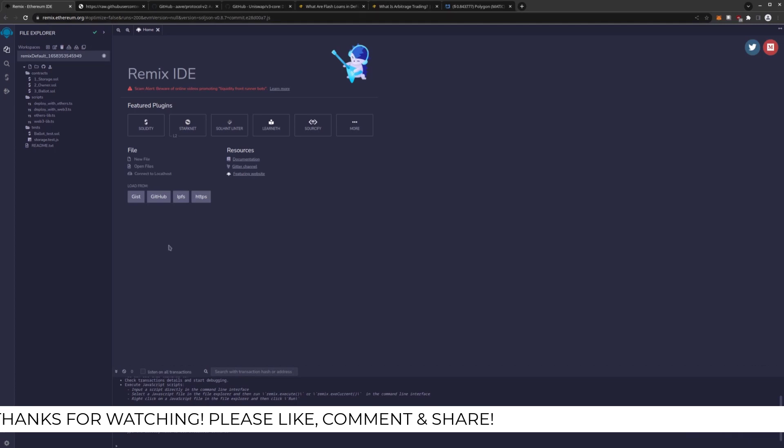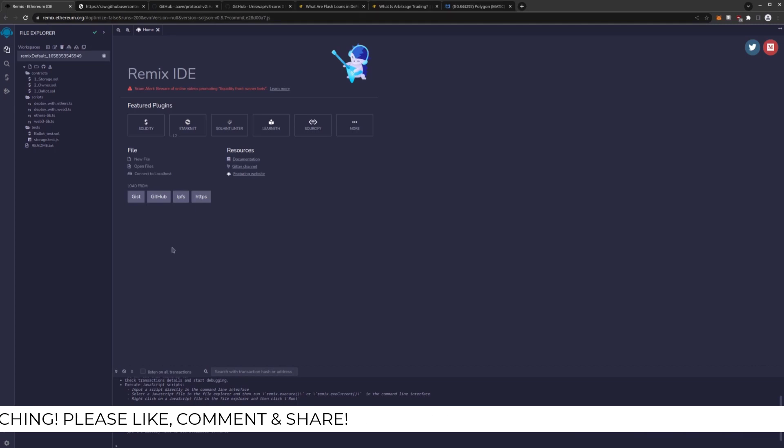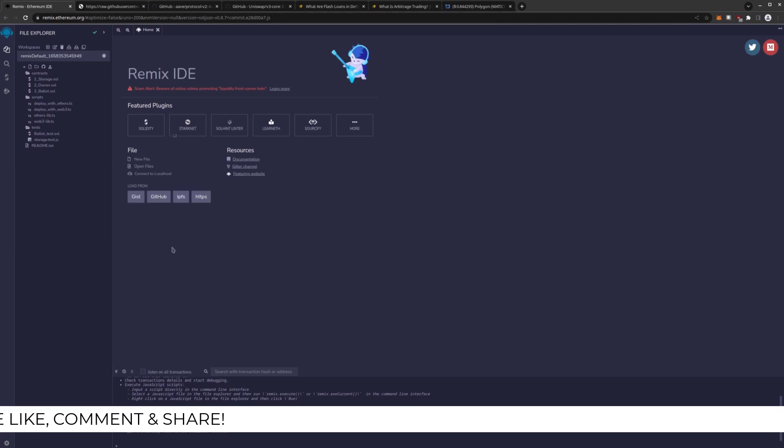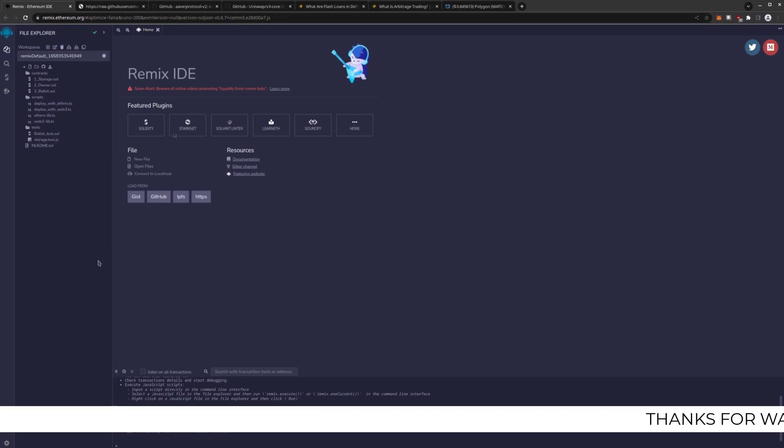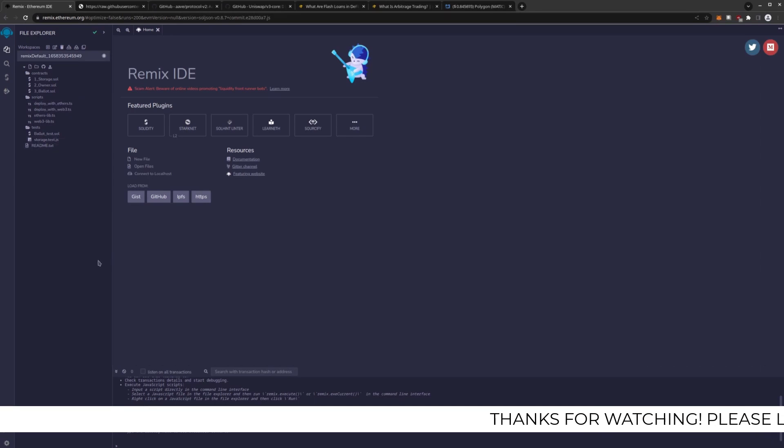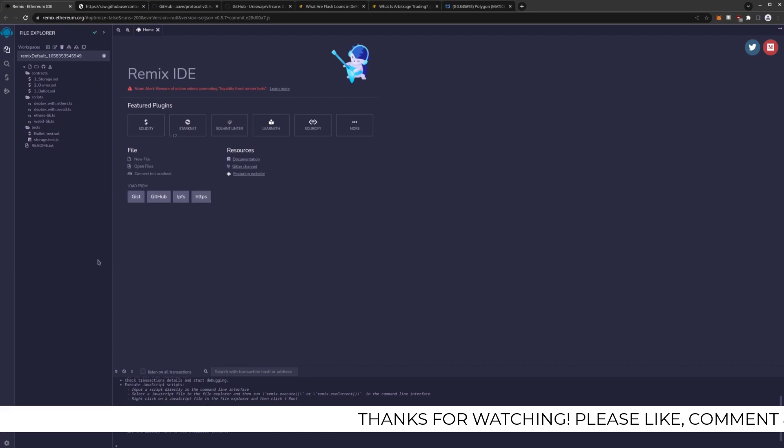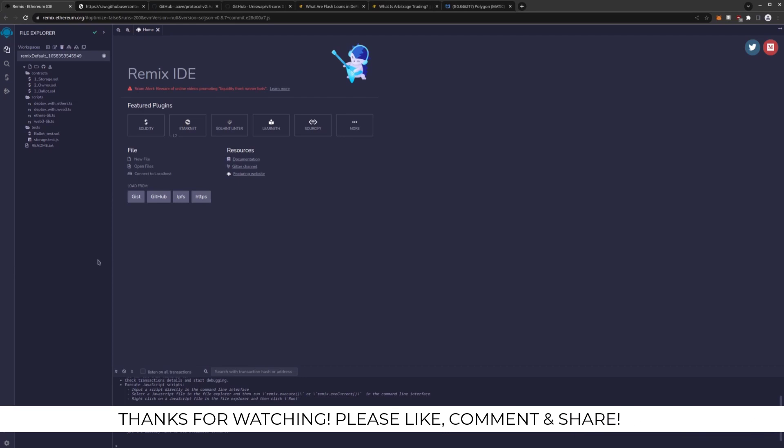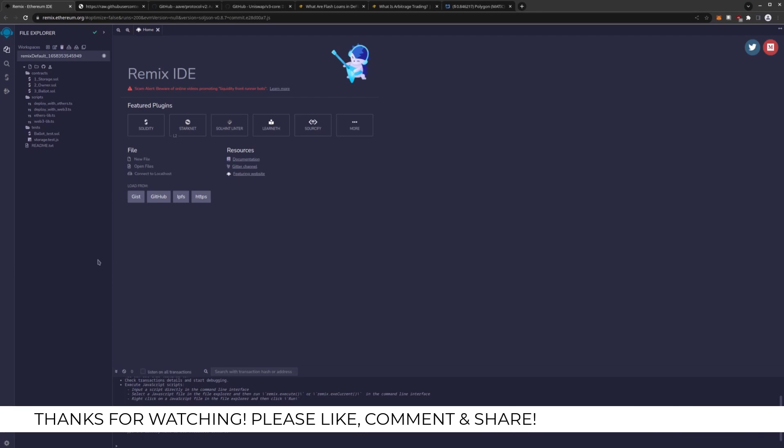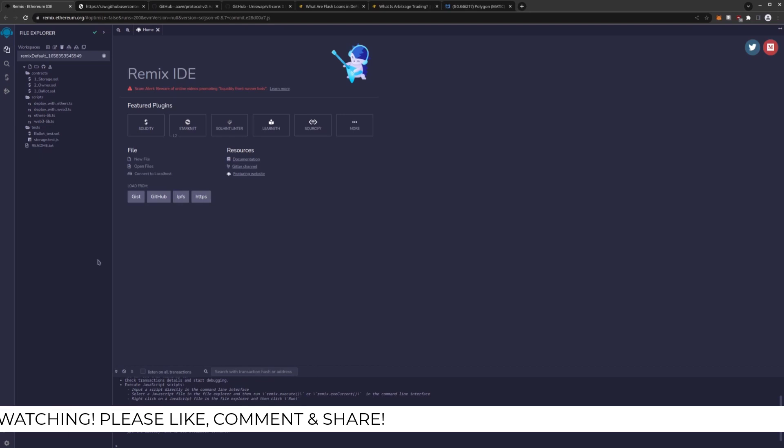To start with, we're going to have a fresh workspace at Remix.Ethereum.org. And what this is, it is an IDE to compile Solidity smart contracts online and the only way to really interface with Solidity smart contracts and to deploy contracts to the chain.